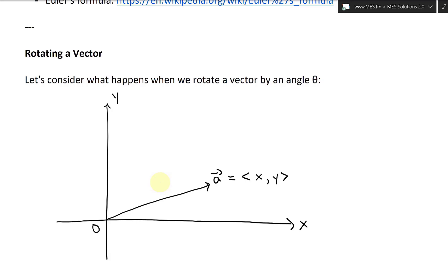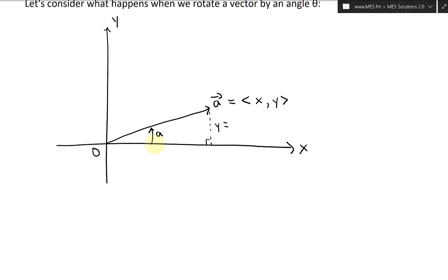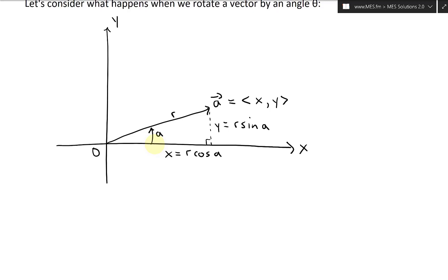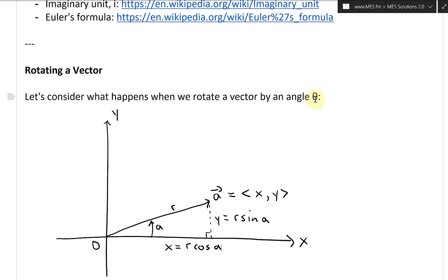We have a vector A from the origin with magnitude and direction — the length is the magnitude and we put an arrow on top indicating it's a vector with coordinates (x, y). Drawing a right-angle triangle, it has a y component and an angle a, so y equals r·sine(a) and x equals r·cosine(a), giving us polar coordinates.